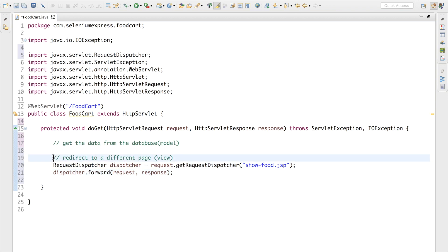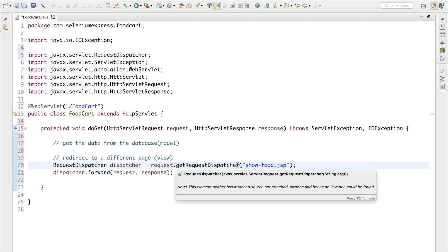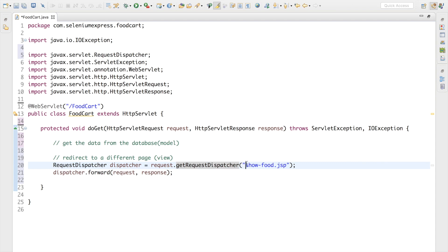Once the controller completes its task, it is going to redirect to the page called showfood.jsp. If I run the application right now it will give me a 404 error because I don't have a page called showfood.jsp yet. So let me go ahead and create this page. This is task number two — creating my view — and our view is going to be a JSP page.